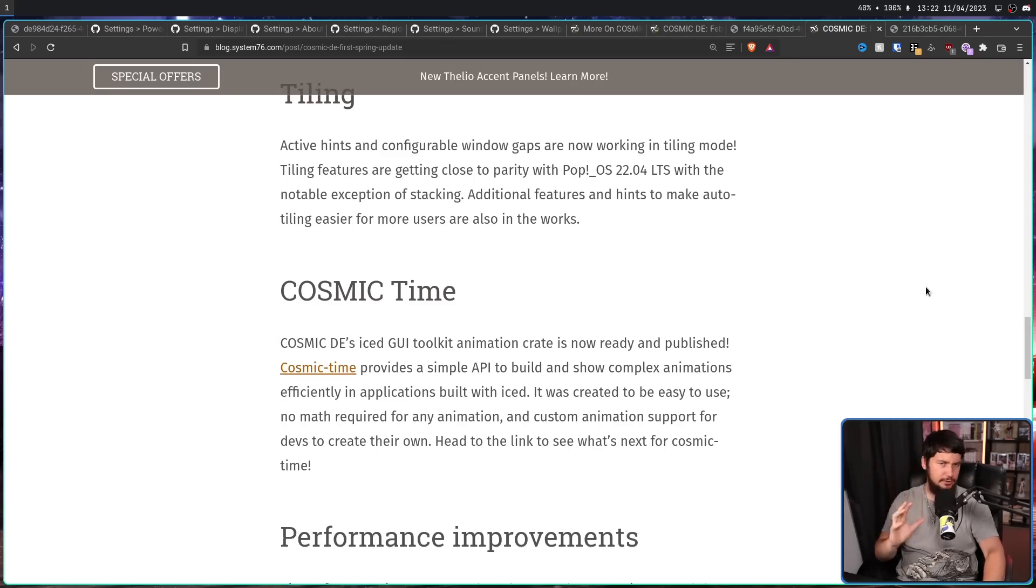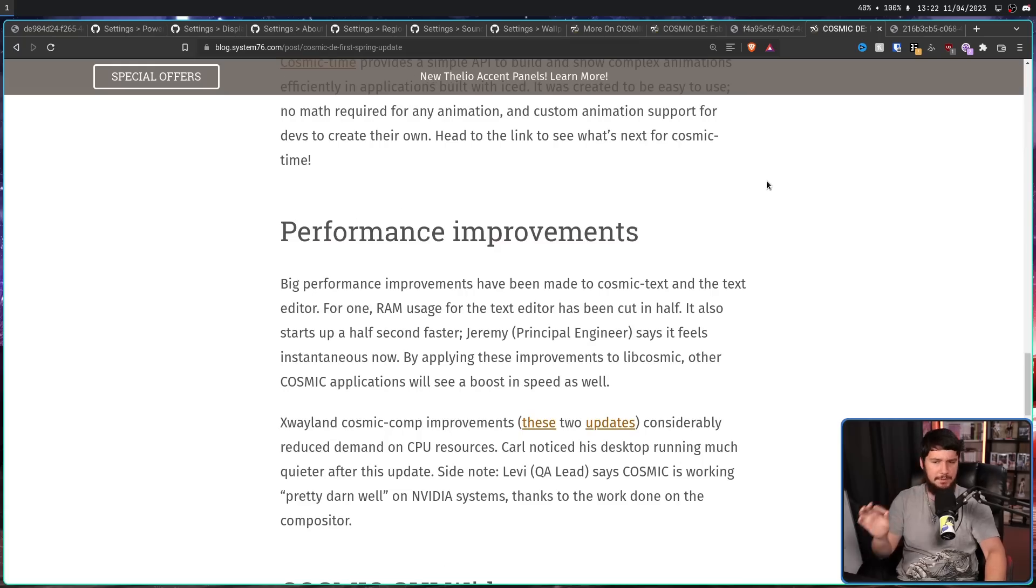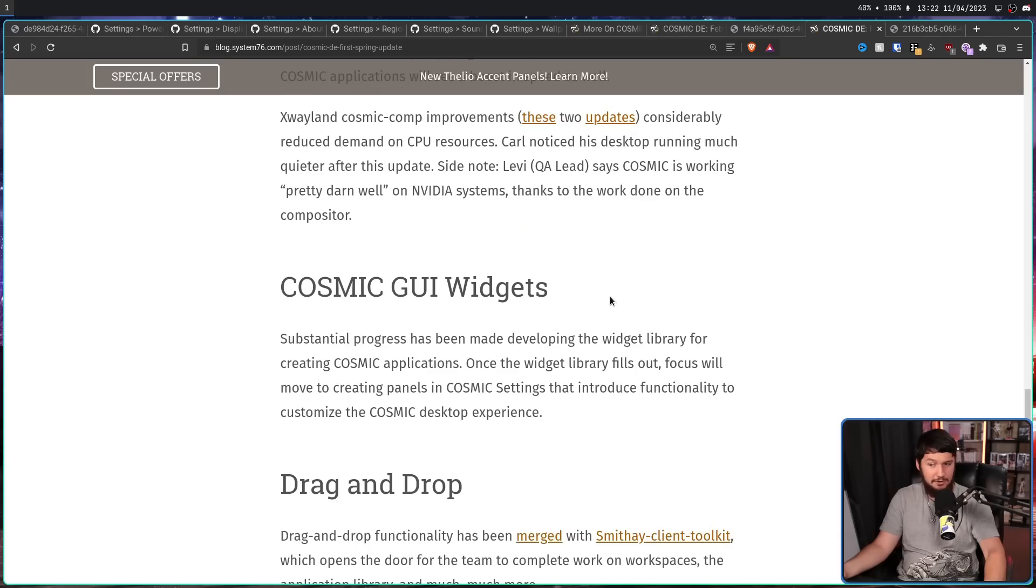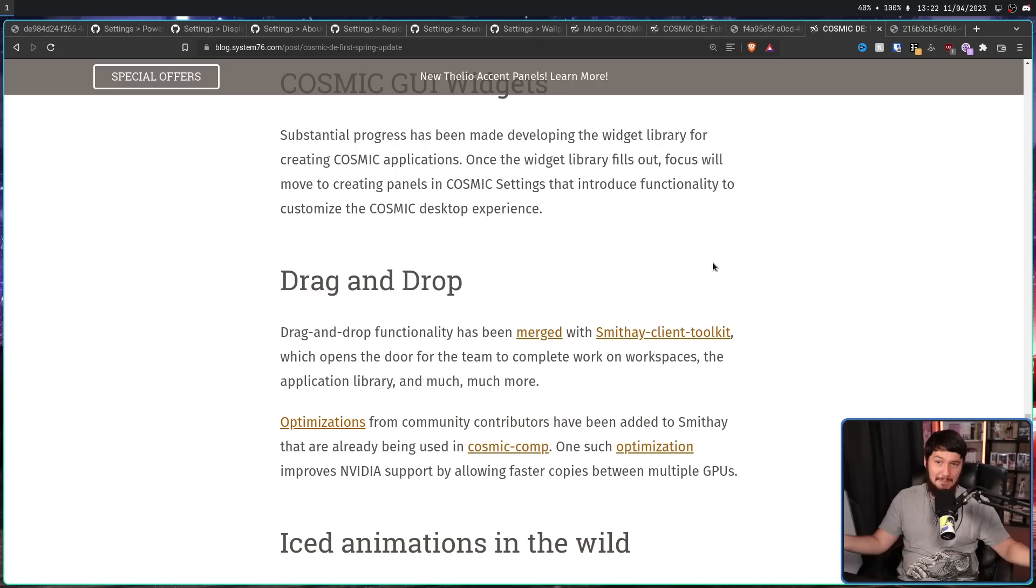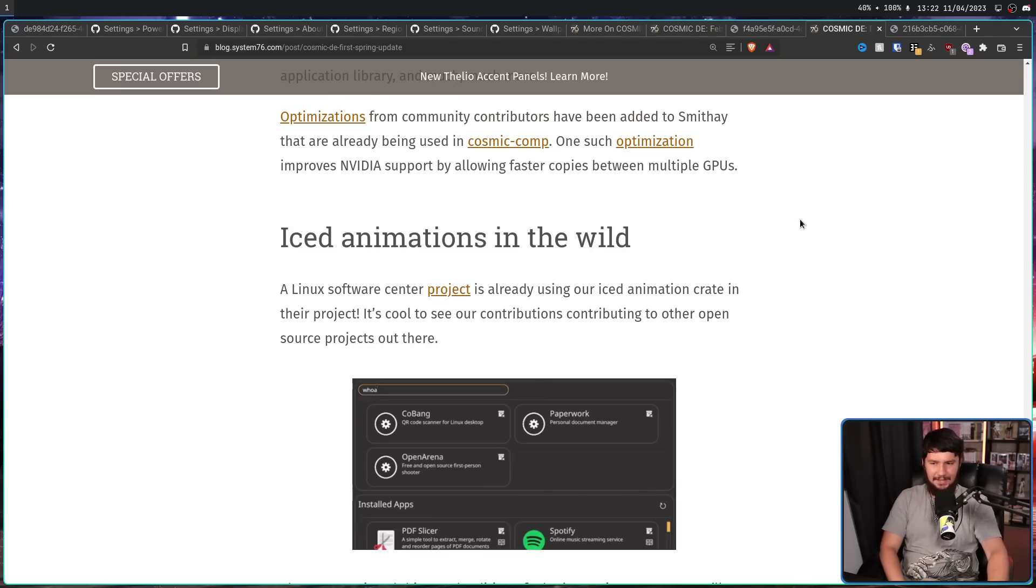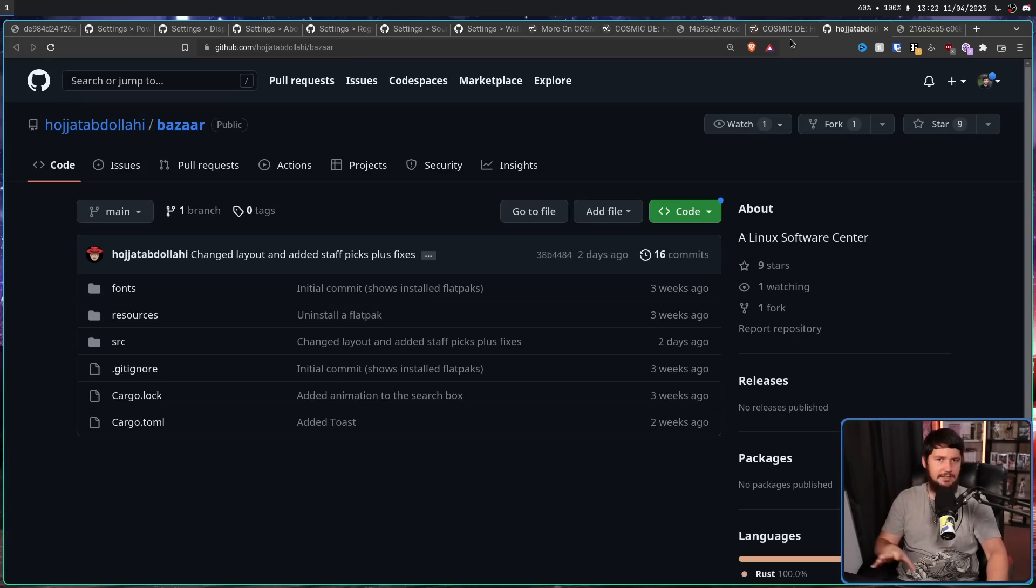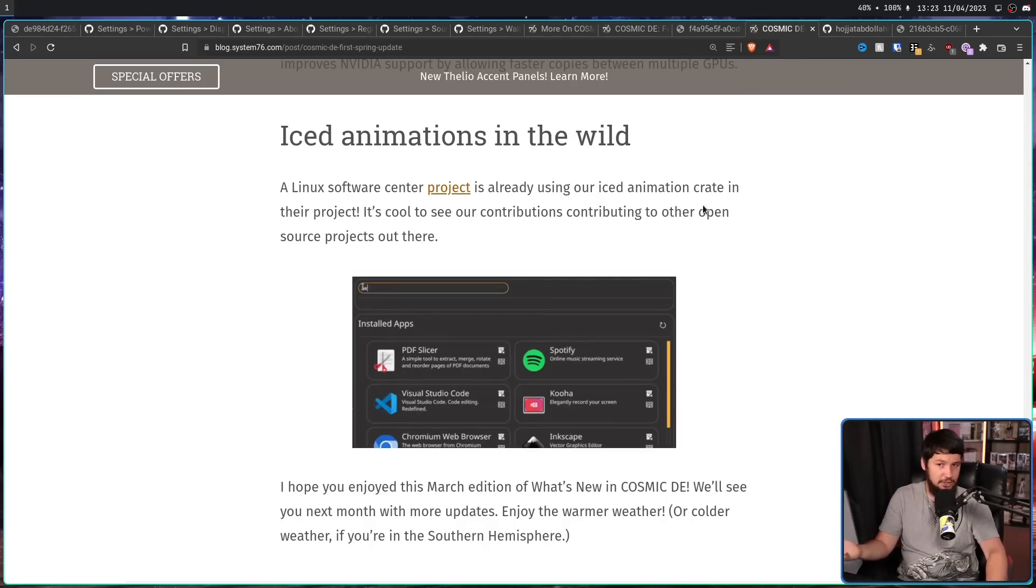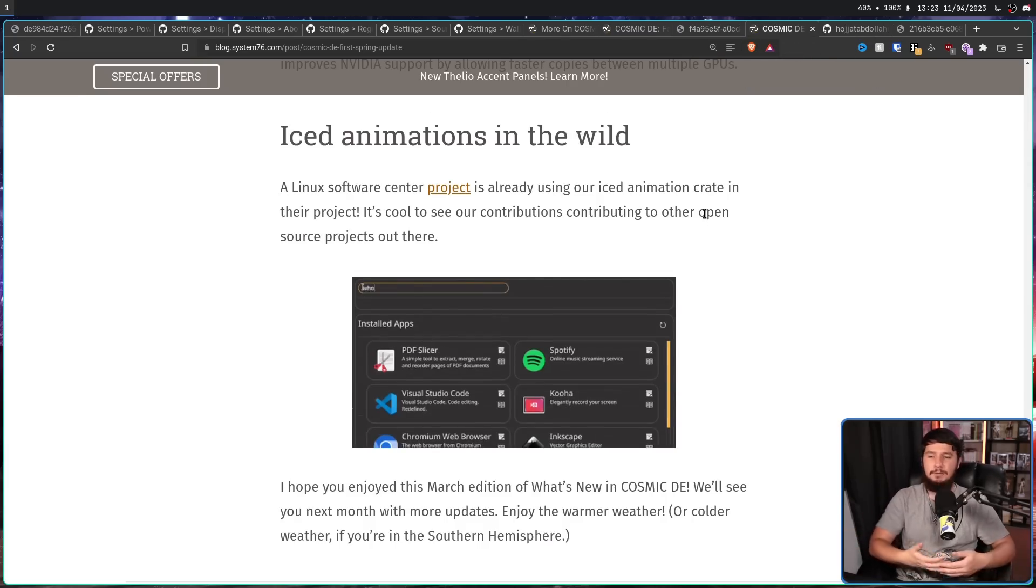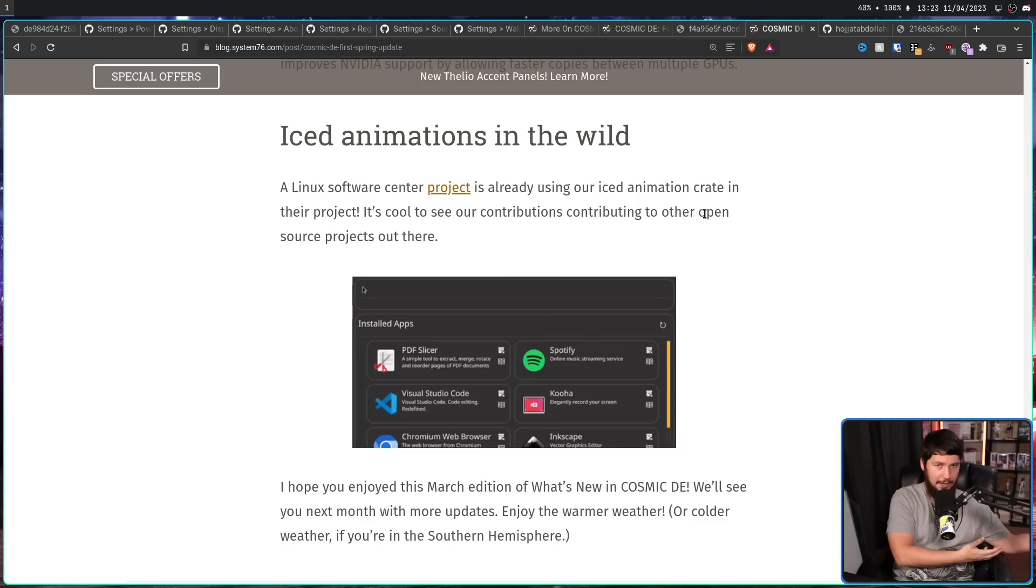And a lot of these other changes are more back-end things or things you're not really going to see on a day-to-day basis, like Cosmic Time, their animation library for ice. The performance improvements being made to their text editor to make it so it uses about half the RAM, which is probably good. You have the RAM, you might as well use it, but if you can cut it down, that's probably for the best as well. So improvements to the Cosmic GUI widgets, drag and drop support in their desktop, which is probably pretty useful. And also there's an application out there already using ICE animations. This is a project completely unaffiliated with PopOS. It's just some random developer out there who wanted to make their own former software center. It's not going to probably be integrated into PopOS, but it is nice to see that the improvements they are making to ICE are being used by other developers as well.